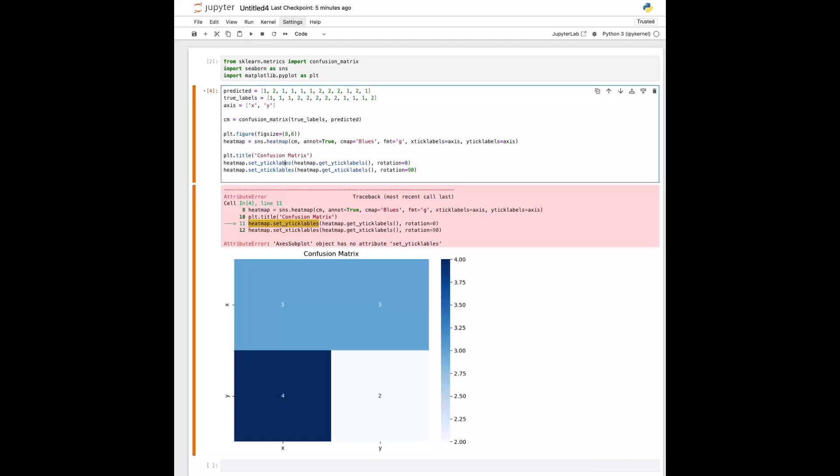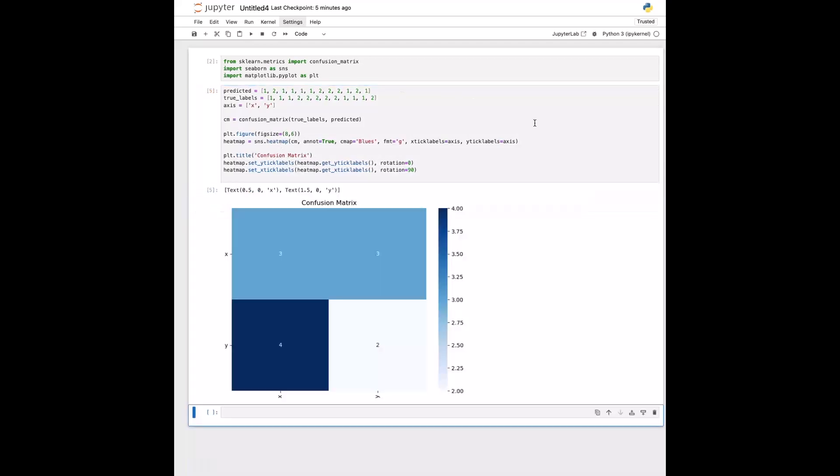Oh, I just spelled it wrong here too. Okay, so yeah, that's basically how to very easily just display the results of your experiment into a confusion matrix.